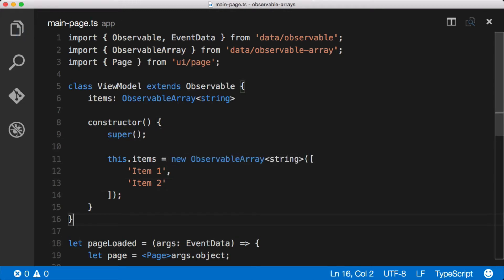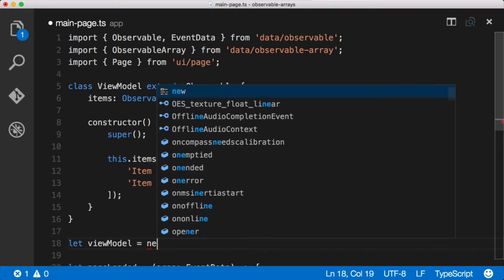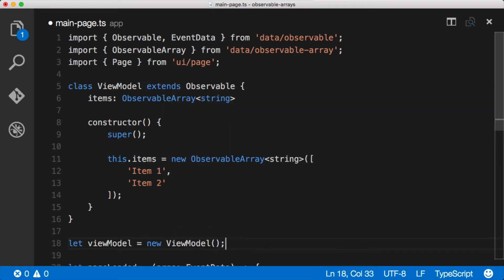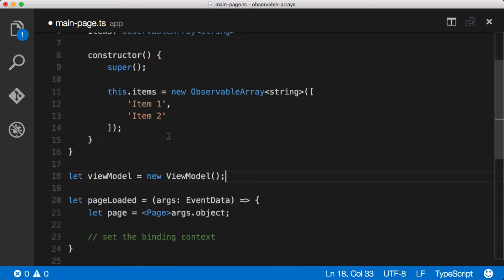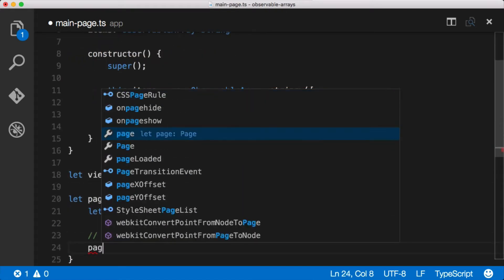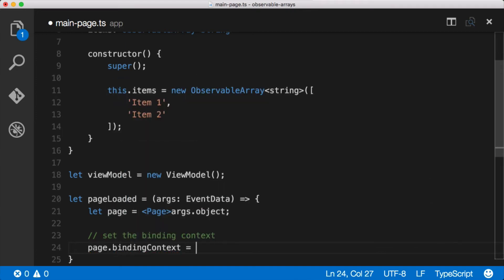Now the only thing that we've got left to do is actually create an instance of this view model. Let viewModel equal new ViewModel, which is our class. That will call the constructor and pre-populate our observable array. And then we set the binding context for the page: page.bindingContext equals viewModel.